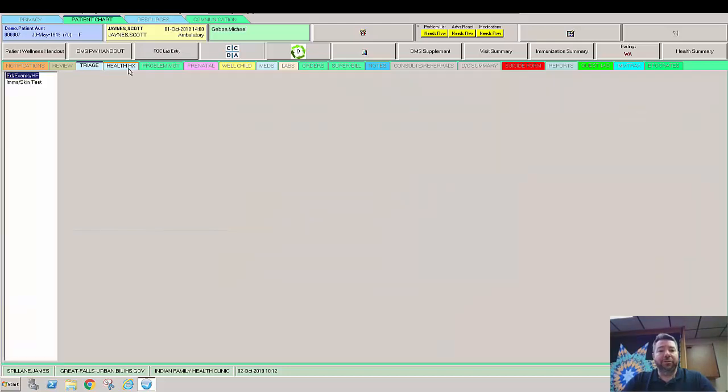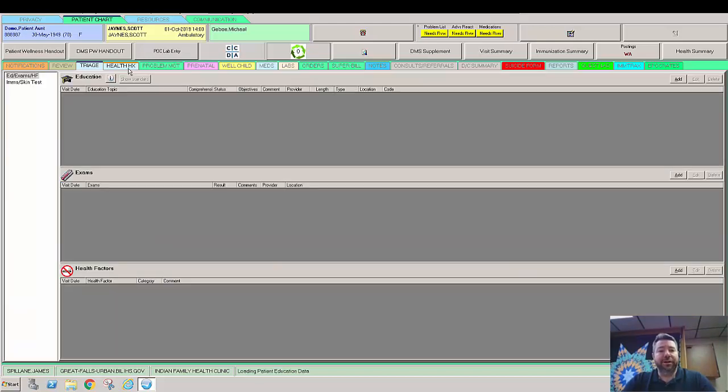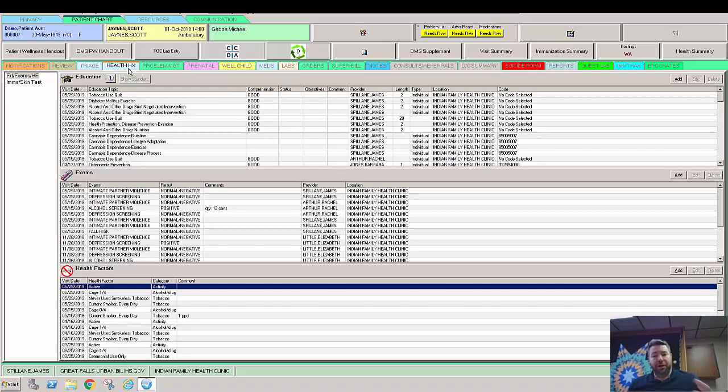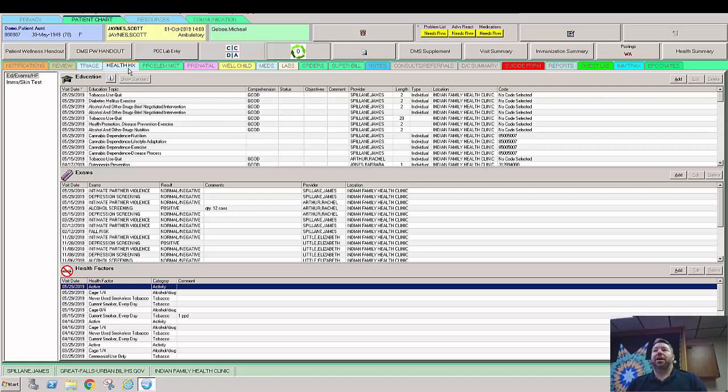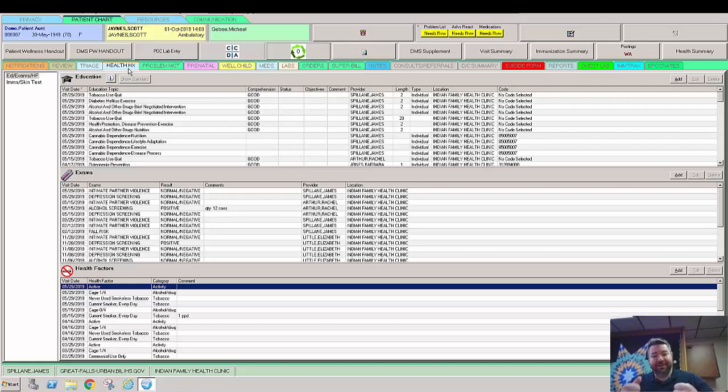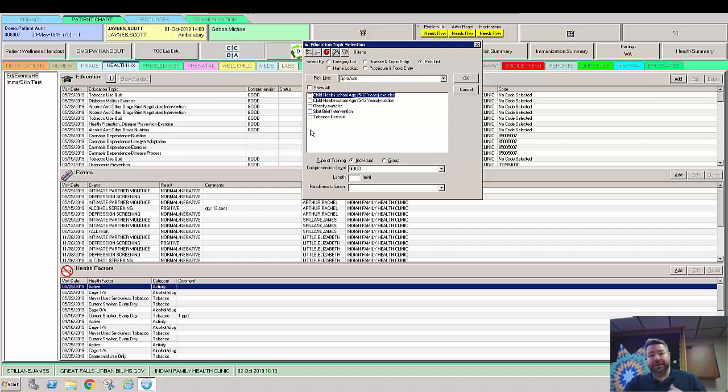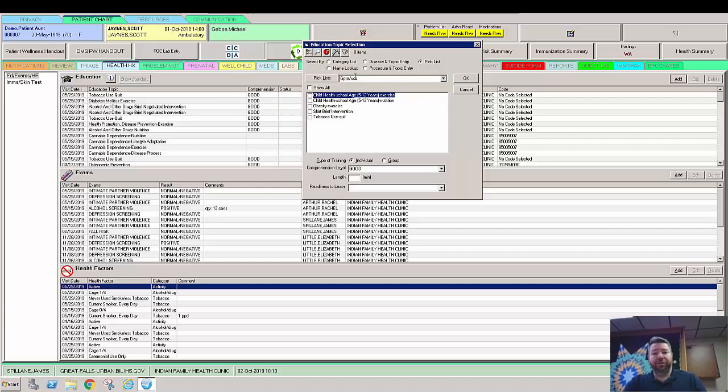So now we're going to move over here to health history. This is really where we get a lot of our GIPR measures from, our UDS, HRSA, grants, any kind of grant that we might have out there. This is where we can track these things. So we want to get these things in here and we want to get them blue. You can do it this way by manually adding, and we can create our own little pick list of the things that we have to do, like tobacco use quit, or SBIR brief intervention, obesity, exercise, childhood weight control, stuff like that.